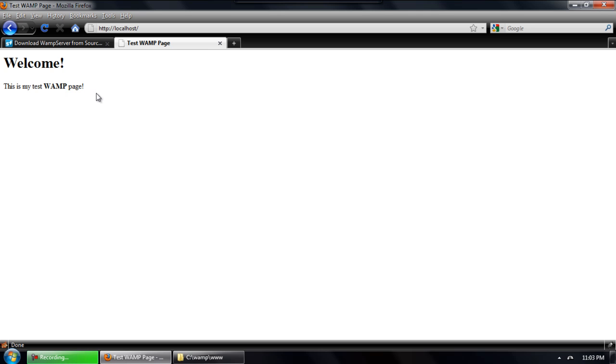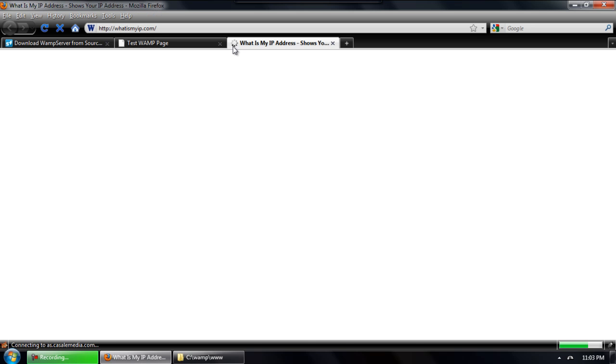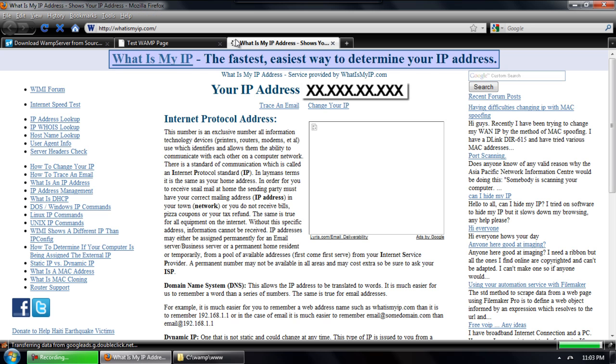Now you want to find out what your IP address is so you can direct others to your web server so they'll be able to view what's on it. Now we're going to use a site called whatismyip.com and that's going to show us the external IP address of the computer that we have the web server set up on.